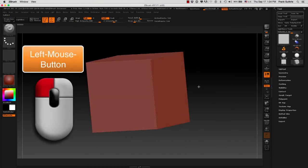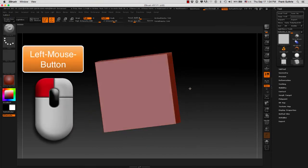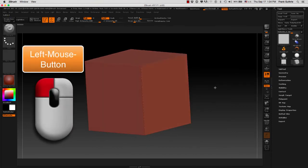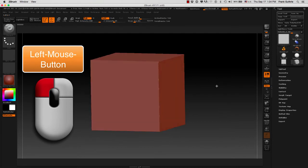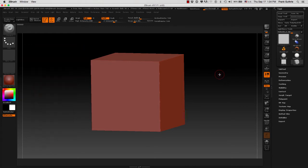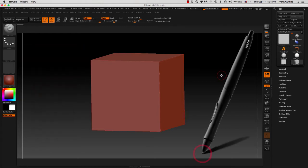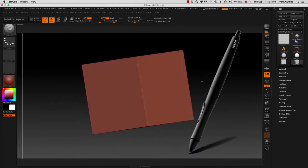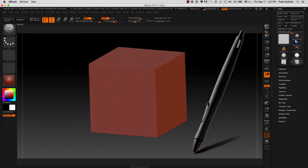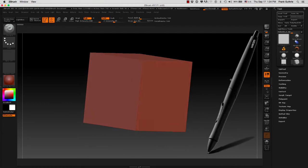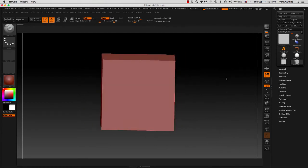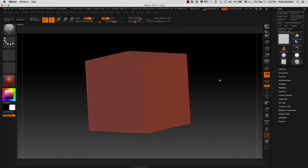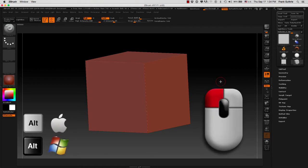Now I can rotate my canvas. I'm rotating around the object by using the left mouse button or the tip on a Wacom pen and clicking on the canvas. To pan from left to right, up and down, I'm going to hold the Alt key and left mouse button.